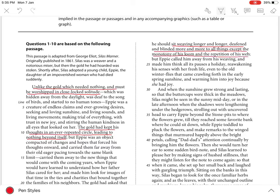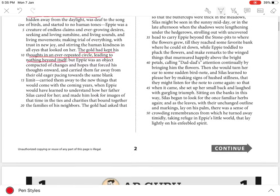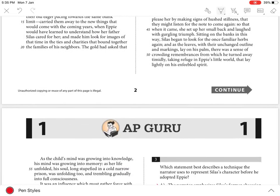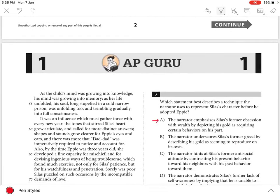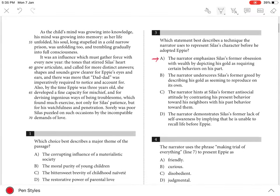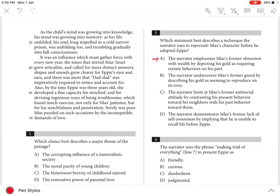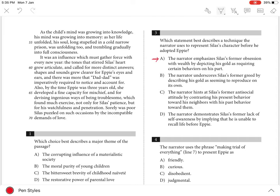These lines convey the extent to which Silas's behaviours were determined by his obsession, which is expressed in choice A. Choice B is incorrect because the narrator does not make it seem as if Silas's gold could reproduce on its own, with the first paragraph suggesting that his hoard was a consequence of hard work, his being deafened and blinded, more and more.